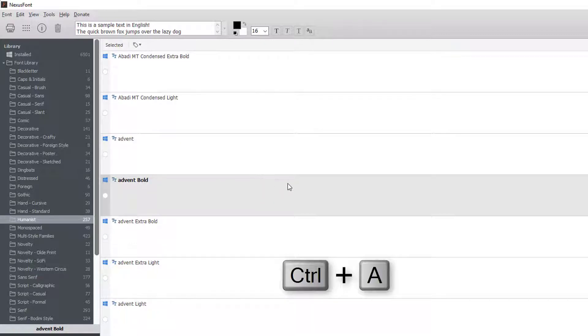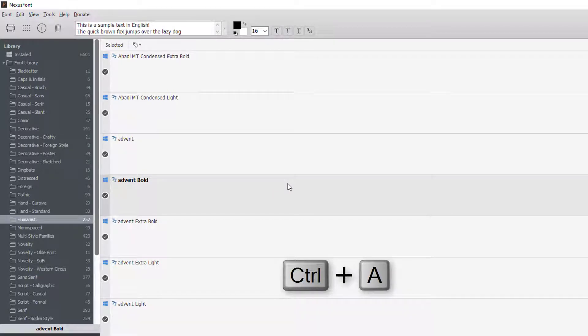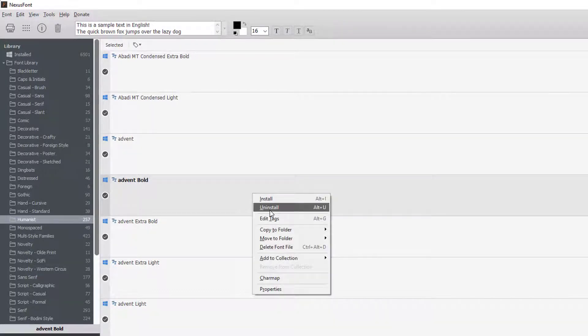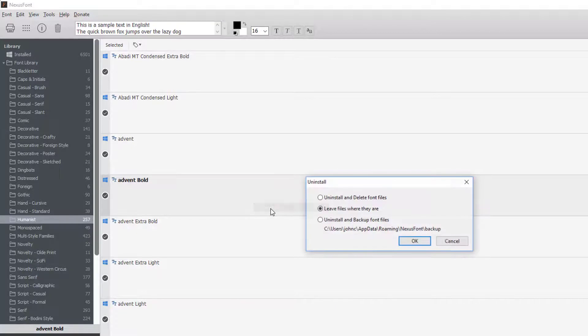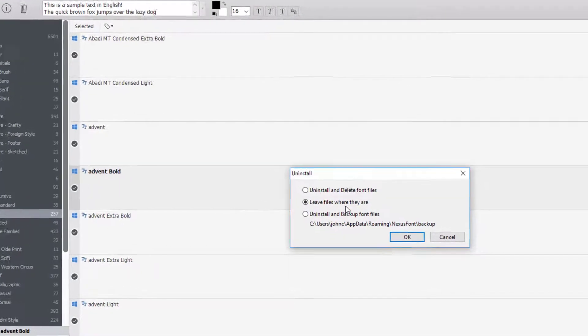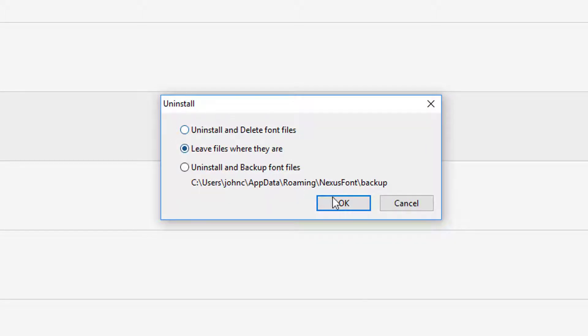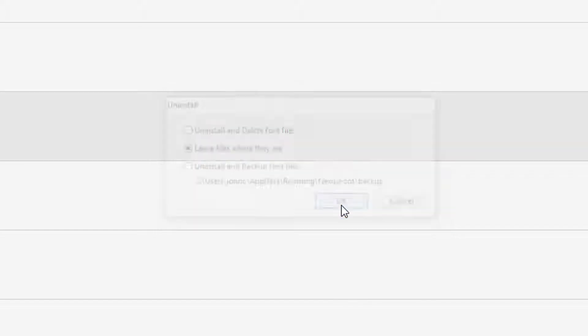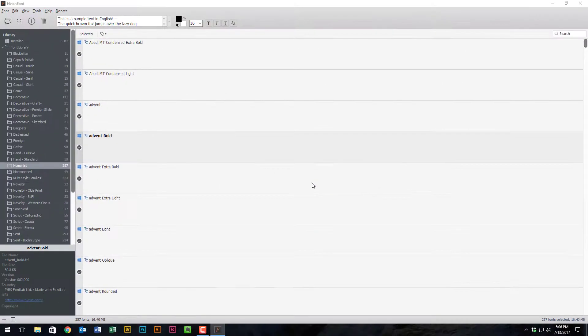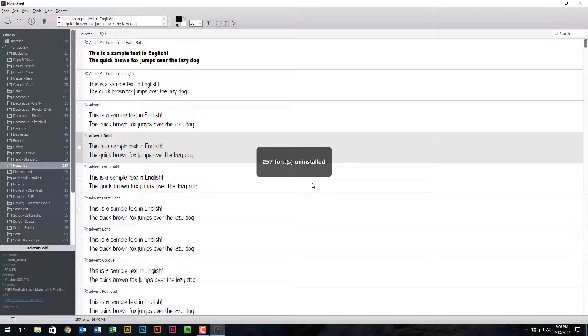So I'm just going to do Ctrl+A for Select All and I'm going to uninstall the fonts. Now when I installed my fonts, I'd leave the files where they are, and so on uninstall you don't want to uninstall and delete—you just say leave the files where they are and click on OK. It'll, of course, ask you for a little permission or whatever to let the program do what it does.